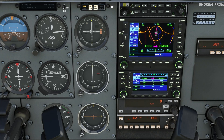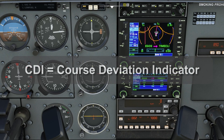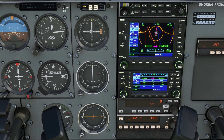This is radio 1 and this is the CDI — the course deviation indicator that belongs to it. Currently the active changeable field is COM and I need it to be VLOC, the VOR localizer. That can be done by pressing this button.